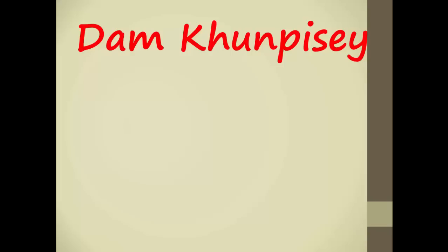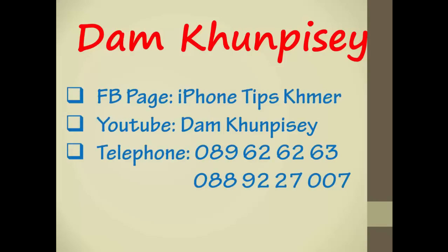My name is Damkon Pisei and my Facebook page is iPhone TipMai and my YouTube channel is Damkon Pisei. Please help subscribe to get more new videos.